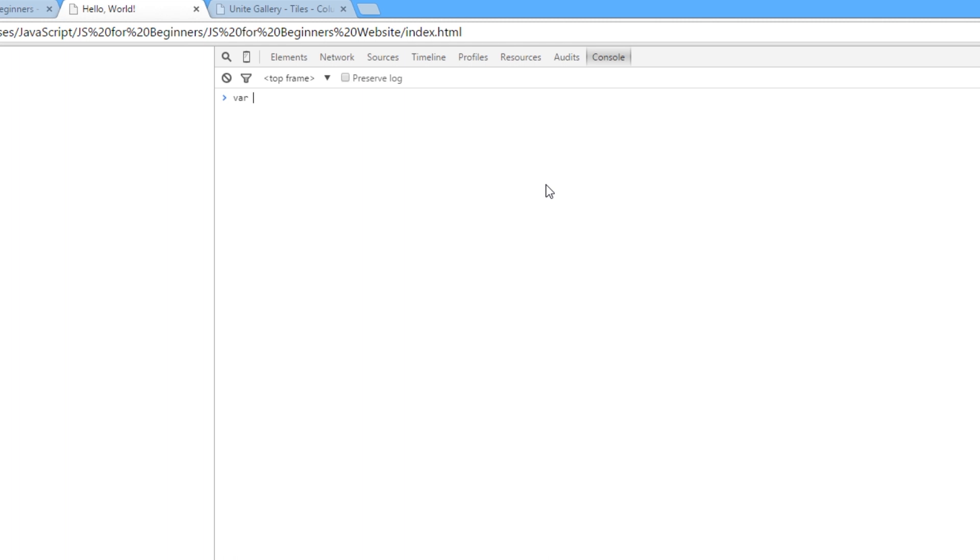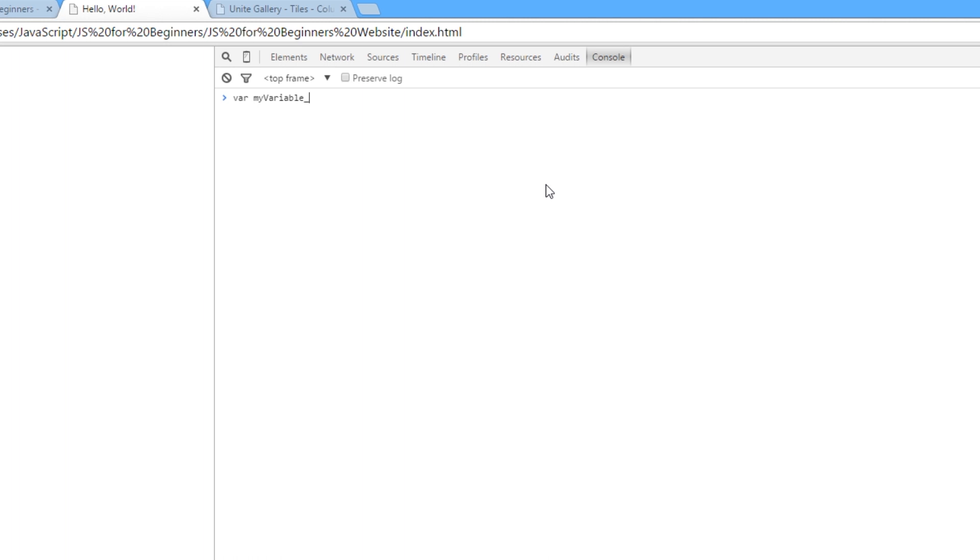And then after that we put down our variable name. Now a variable name can contain letters, numbers, underscores or the dollar sign and it can be whatever you want. But they mustn't start with a number. Okay so you could have something like this, my variable, but you couldn't have something like this, one my variable. You could have my variable one if you like or my variable underscore one. So you can have any combination of those things you like, but just don't start it with a number. You can't do that, okay?